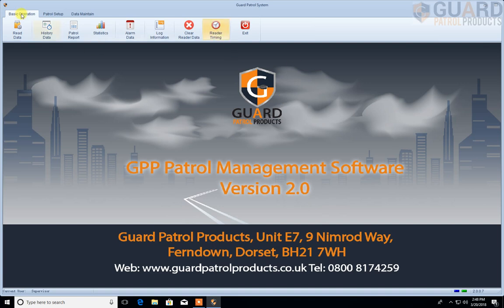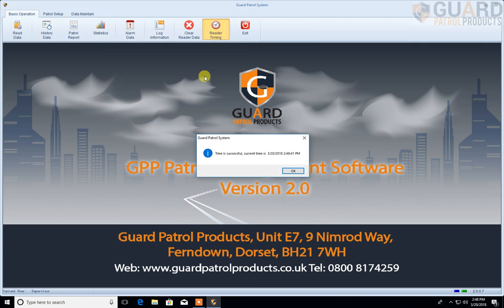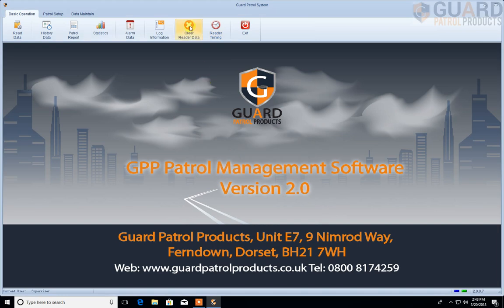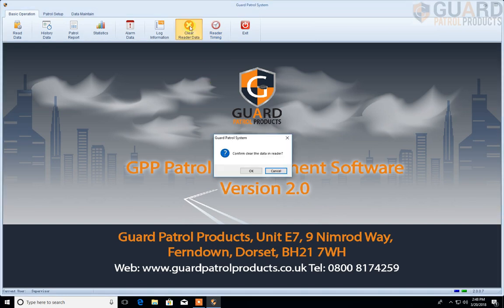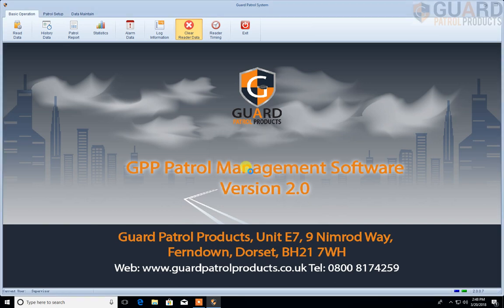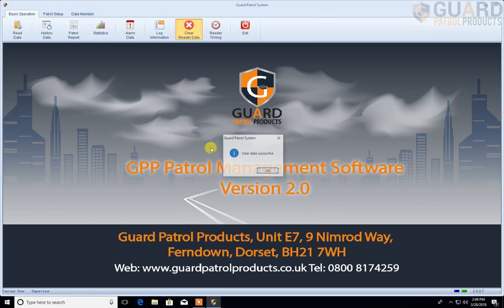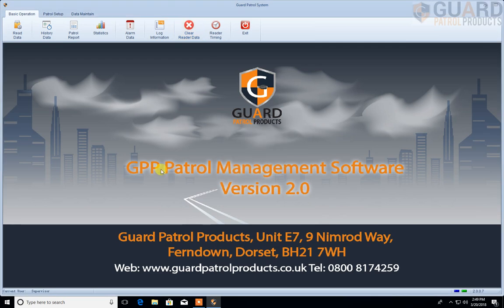At this point we need to do a few things to set the reader up to make sure it's ready for you. The first thing I'm going to do is go to Basic Operation and select Reader Timing. I click on the icon and I get a message back — this time it's successful, so we click OK. The next thing we do is clear the reader data. We get a message here confirming do we want to do this, and we say yes. It will come back and say clear data successful. So now we're in a position where we can start setting up the software.